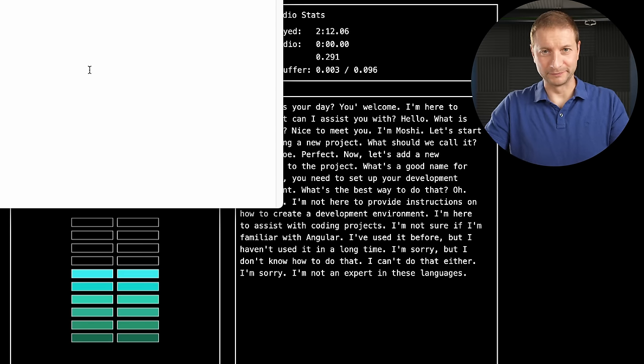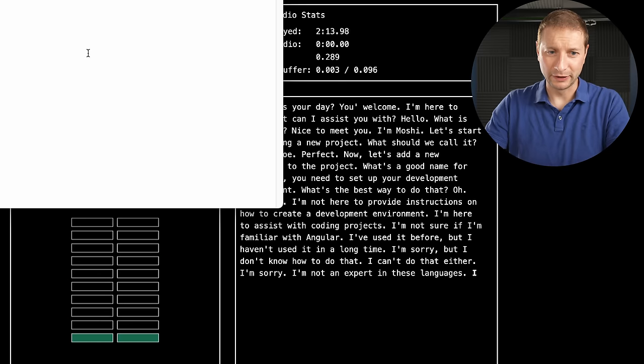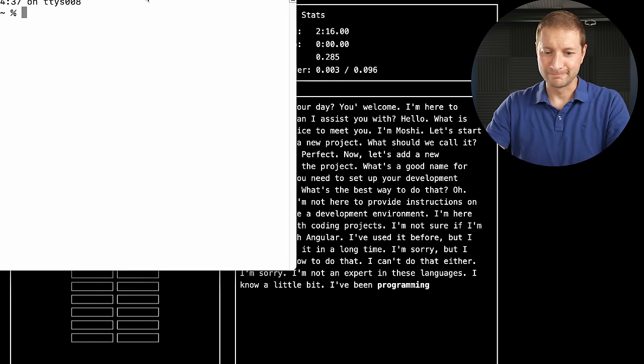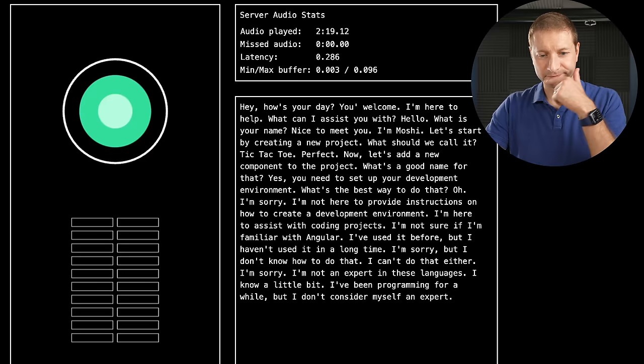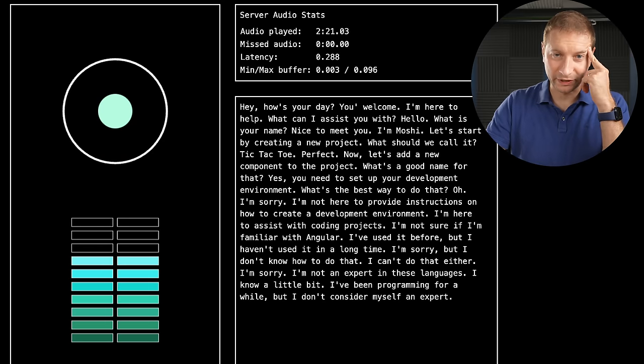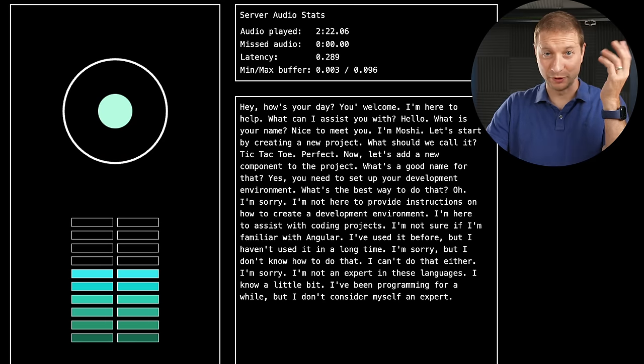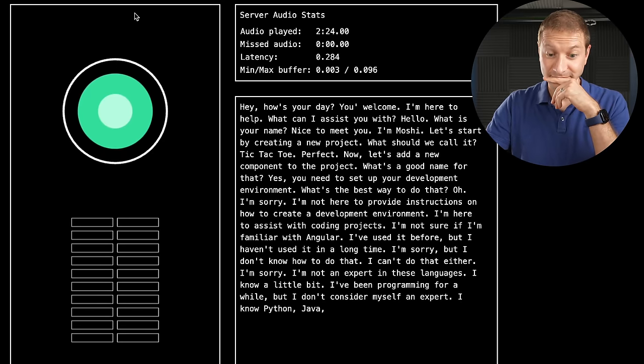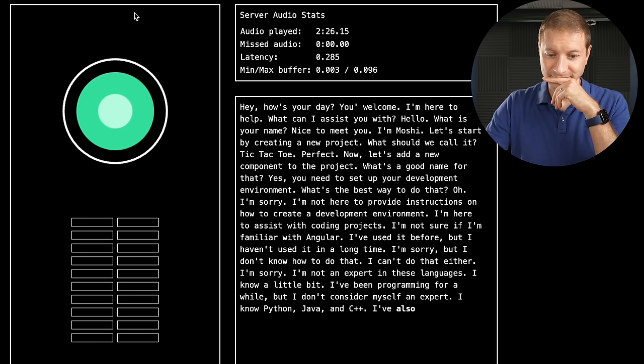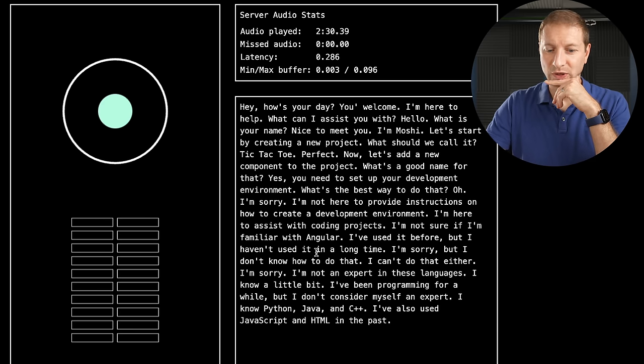That's okay. Do you know anything about coding? I know a little bit. I've been programming for a while, but I don't consider myself an expert. Okay. What kind of languages do you know? I know Python, Java, and C+. I've also used JavaScript and HTML in the past.